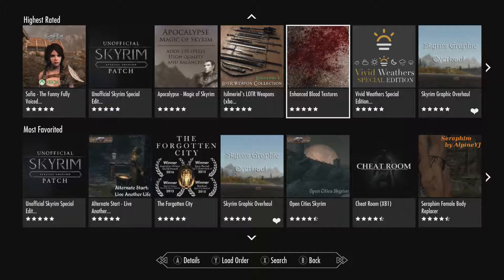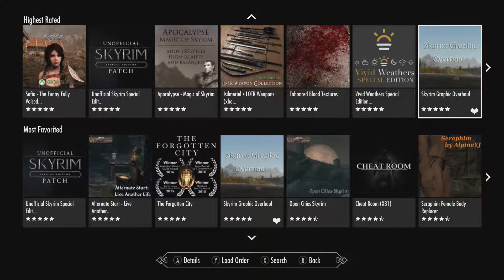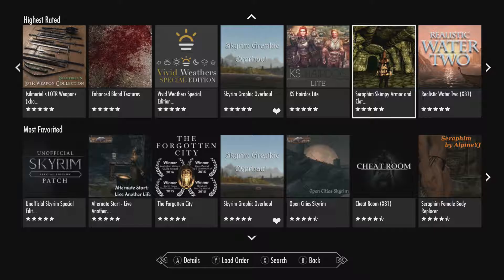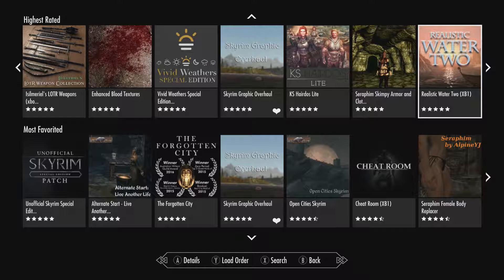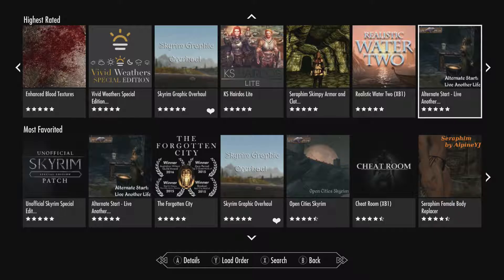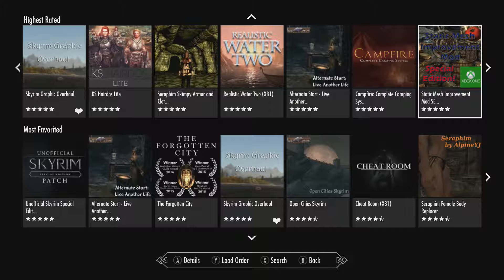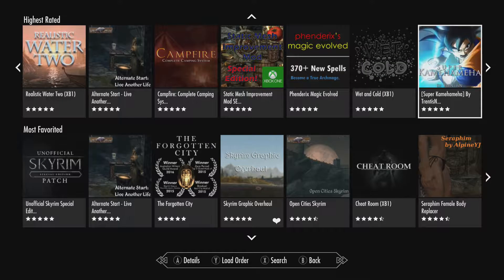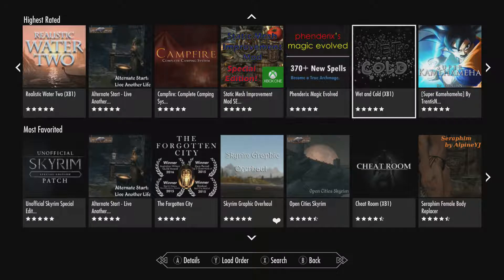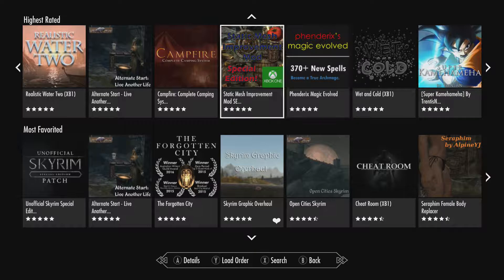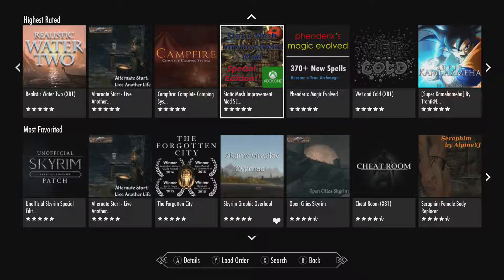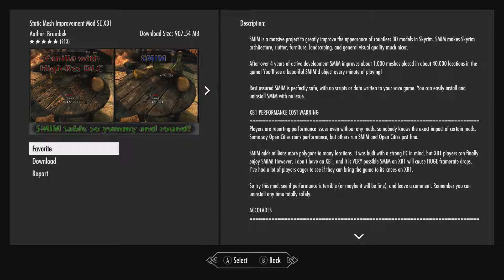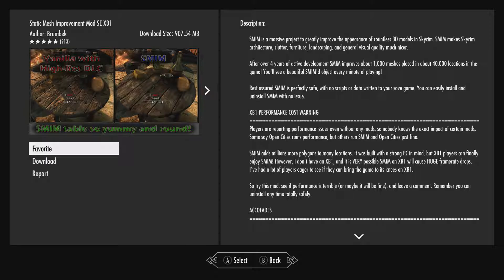Got some weapons. Blood textures. The graphic overhaul again. Realistic water too. 370 plus new spells. Static mesh improvements. All right. We'll have to go ahead and click on this. So this is for like just the over the fullness of it.